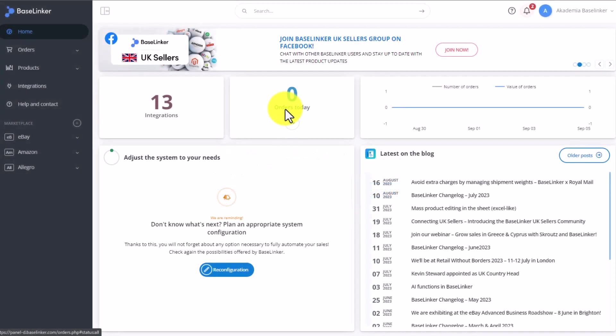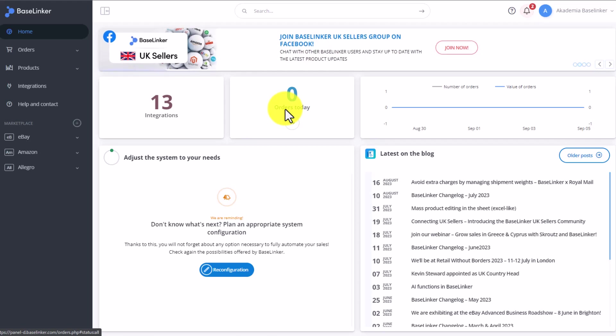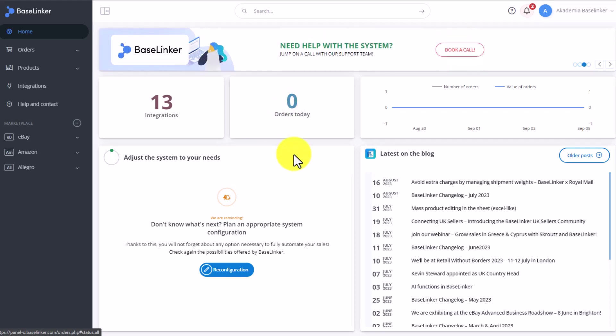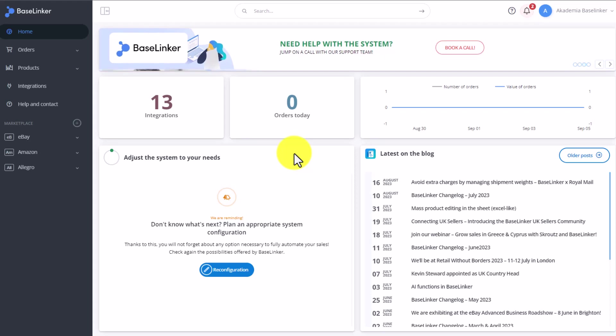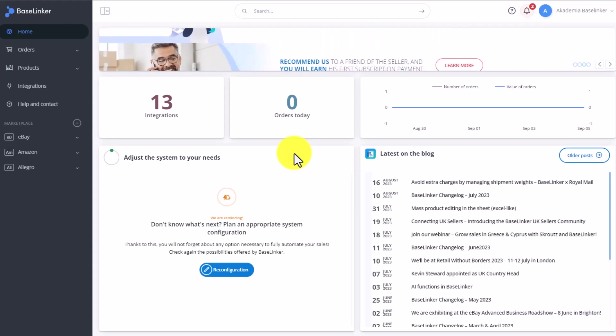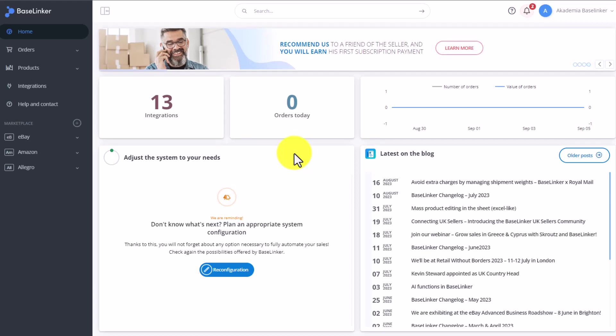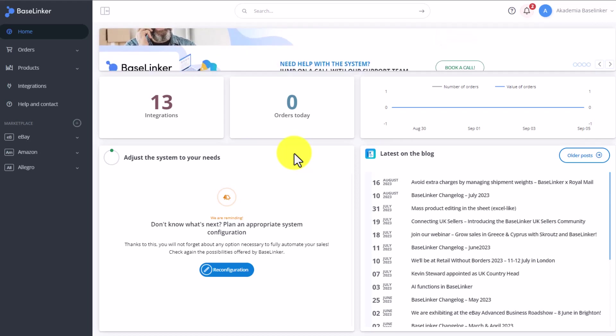You can create products within Baselinker based on an online shop or marketplace account. You can also add products using a specially prepared CSV or XML file. You can receive such a file from a supplier, a wholesaler, or create it yourself.